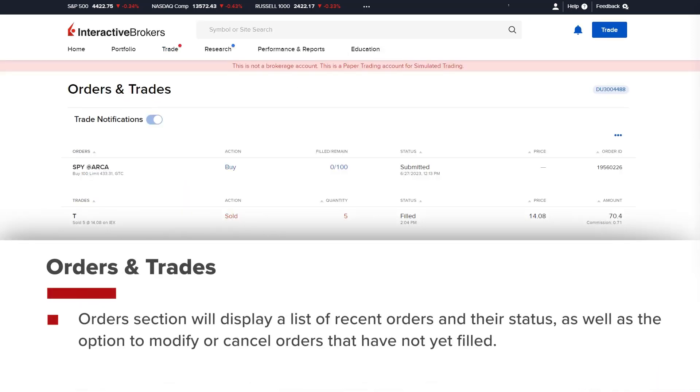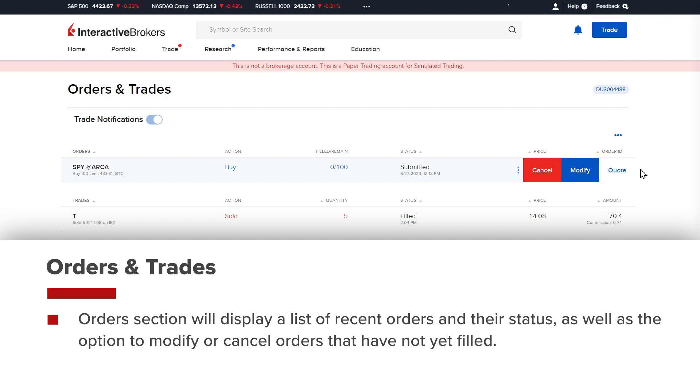The orders section will display a list of recent orders and their status, as well as the option to modify or cancel orders that have not yet been filled.